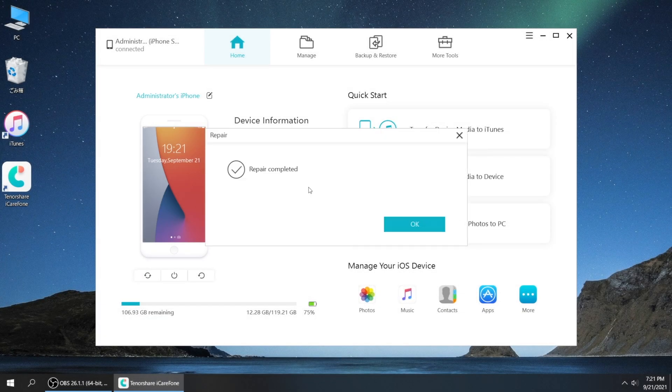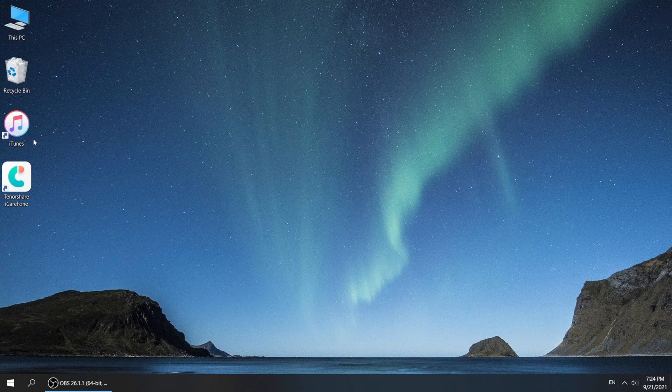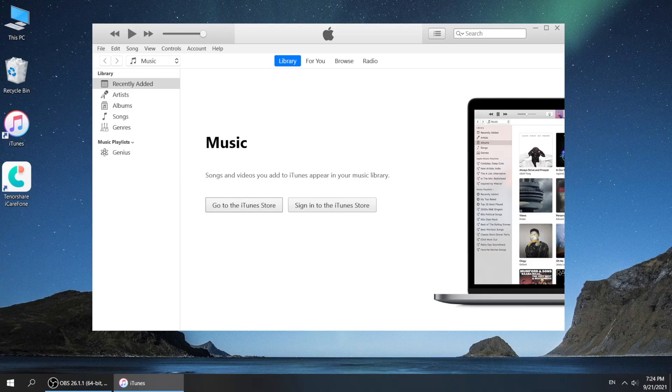Well done, let's check it out. See, iTunes is working now.